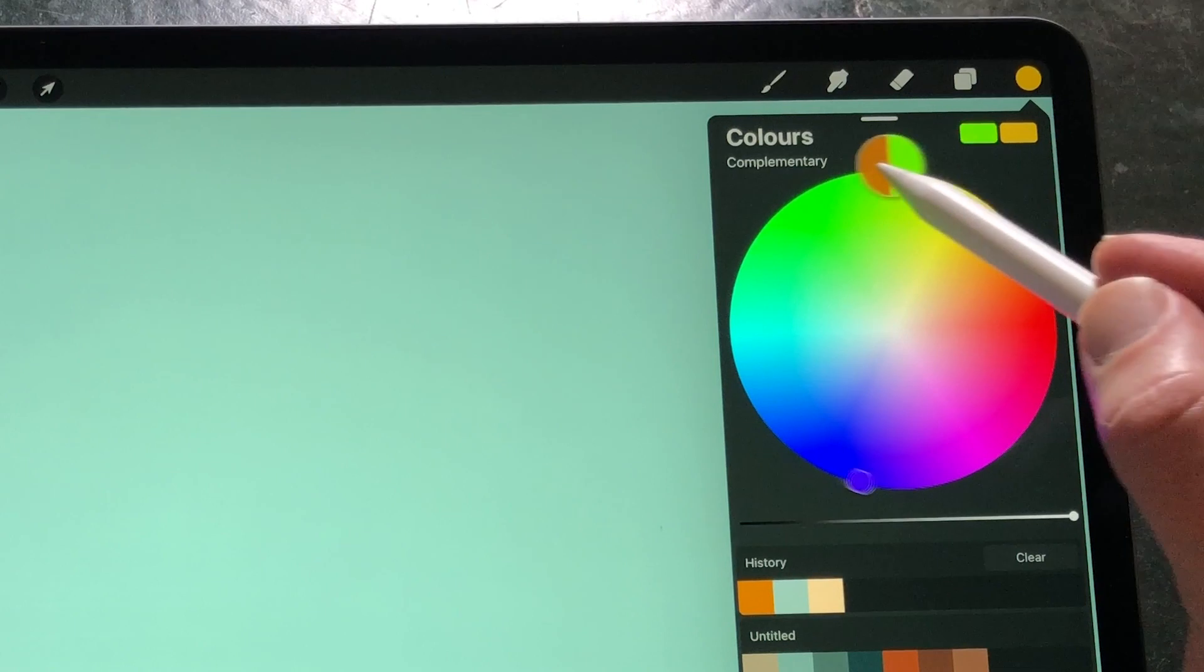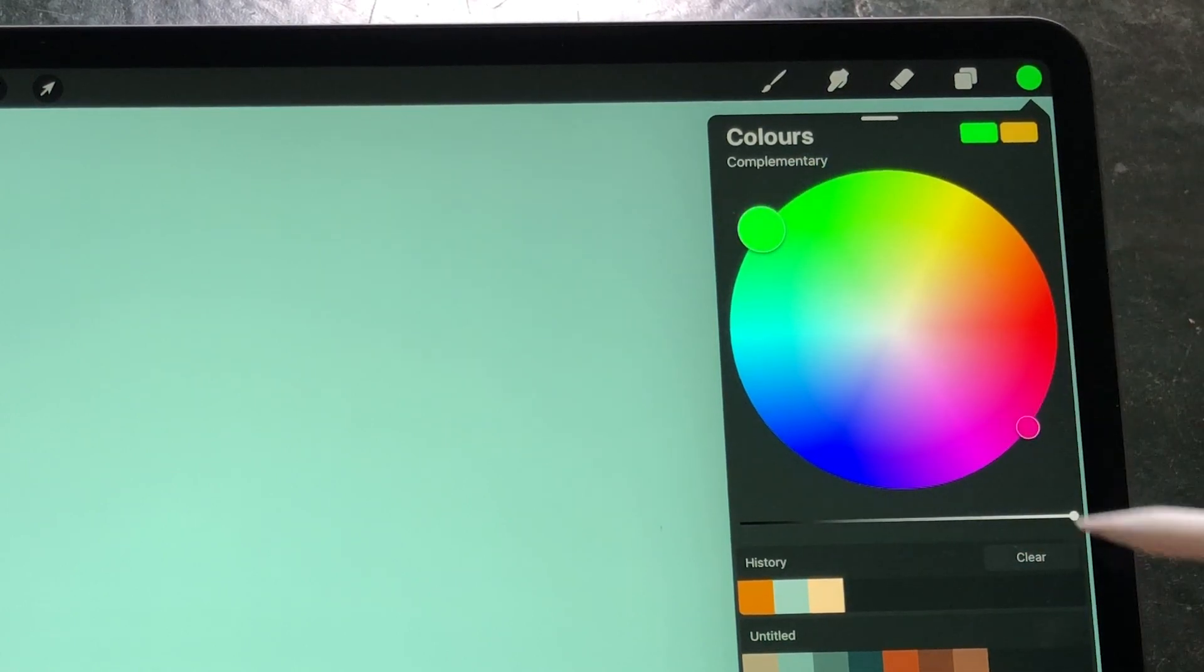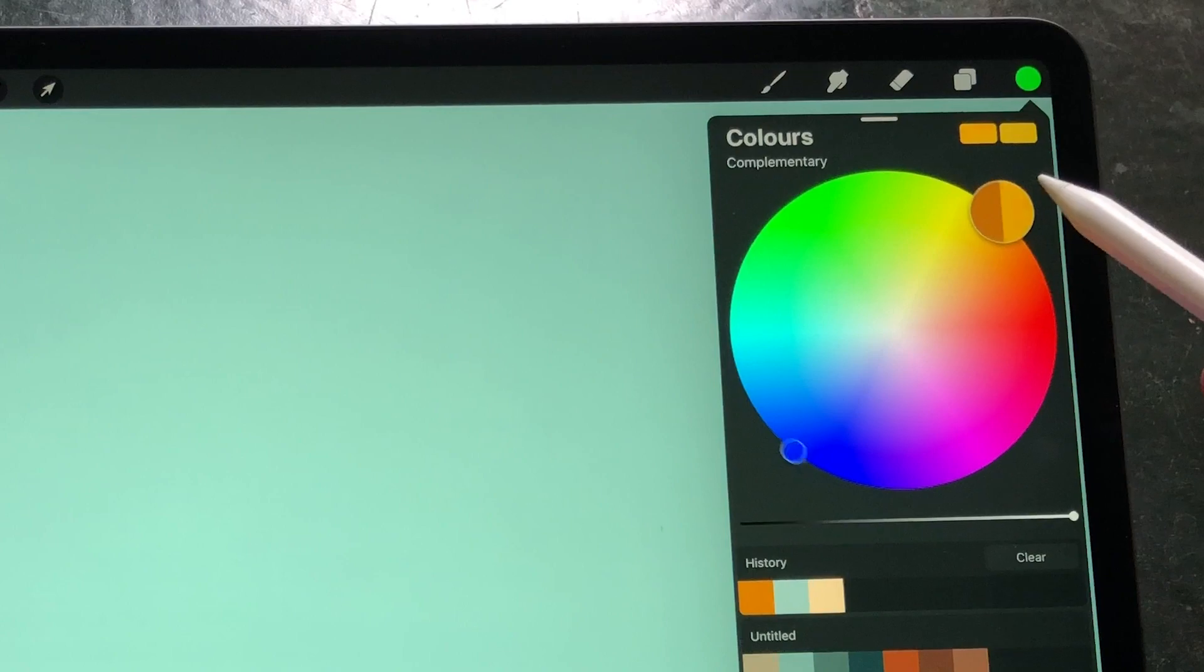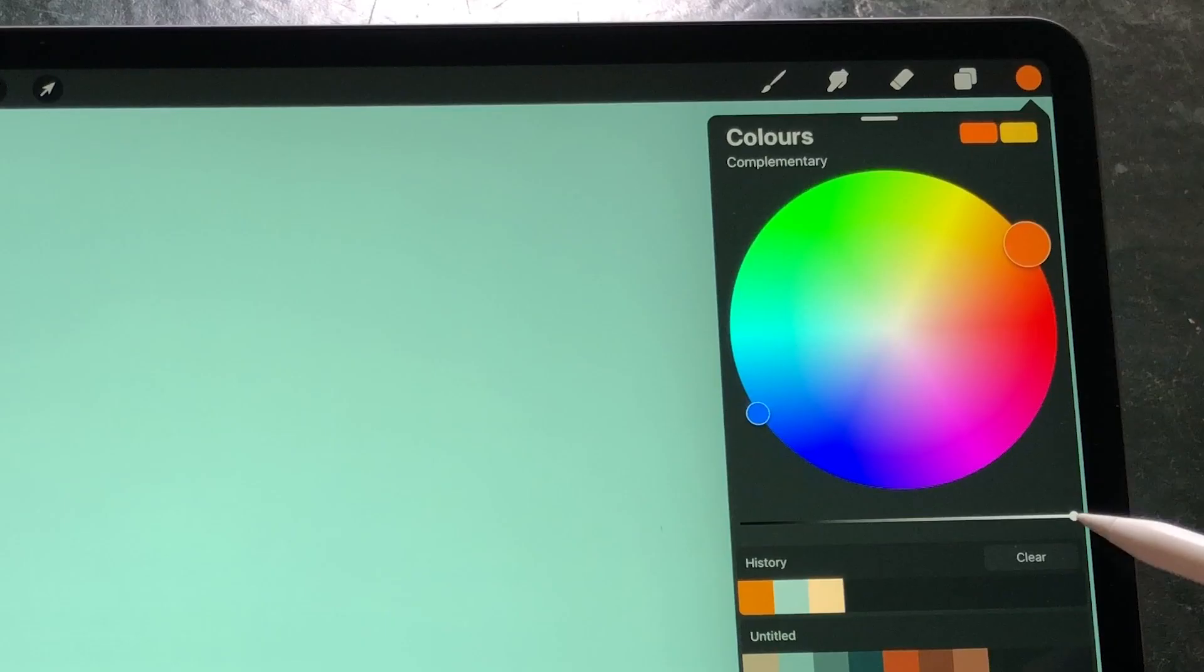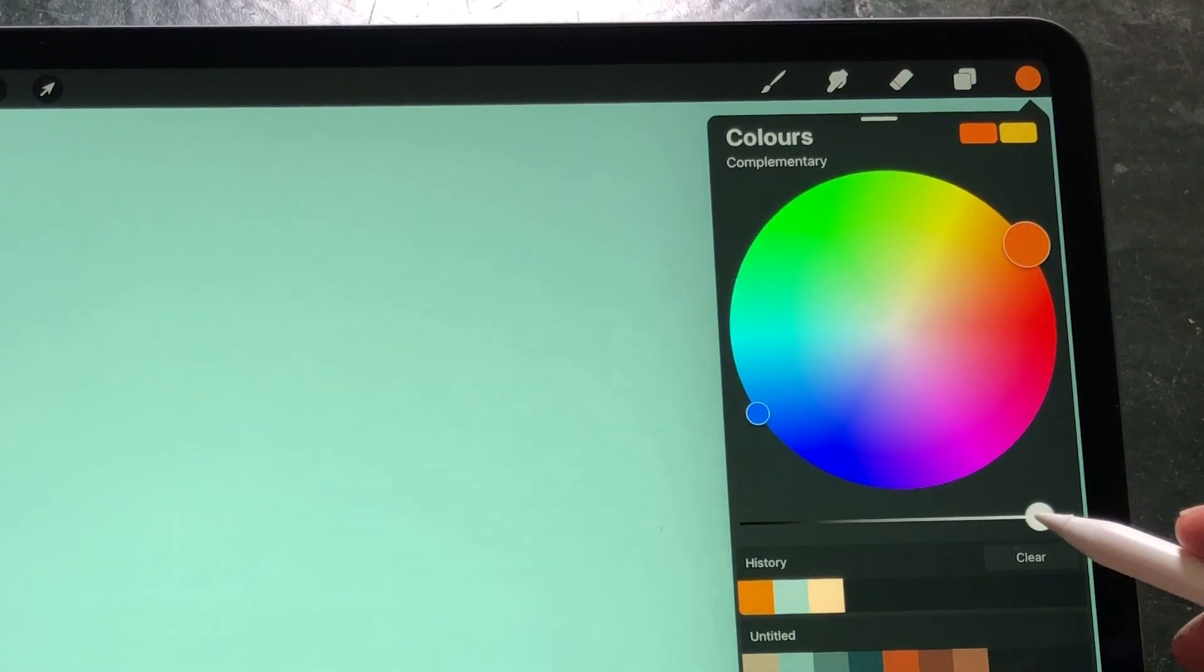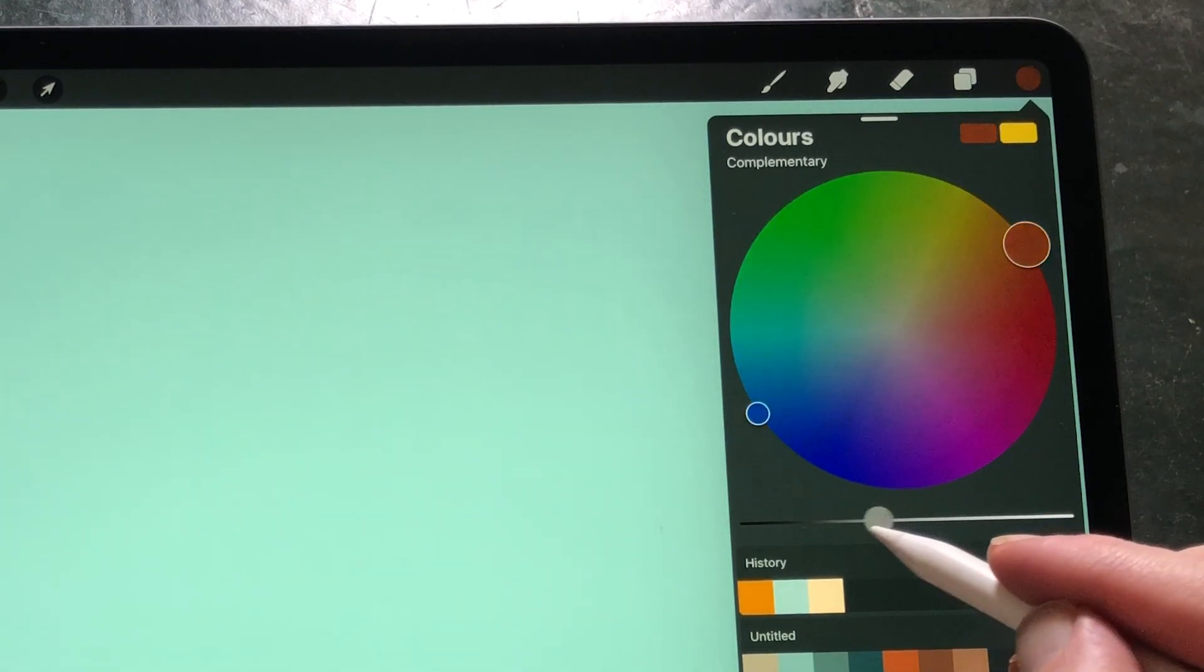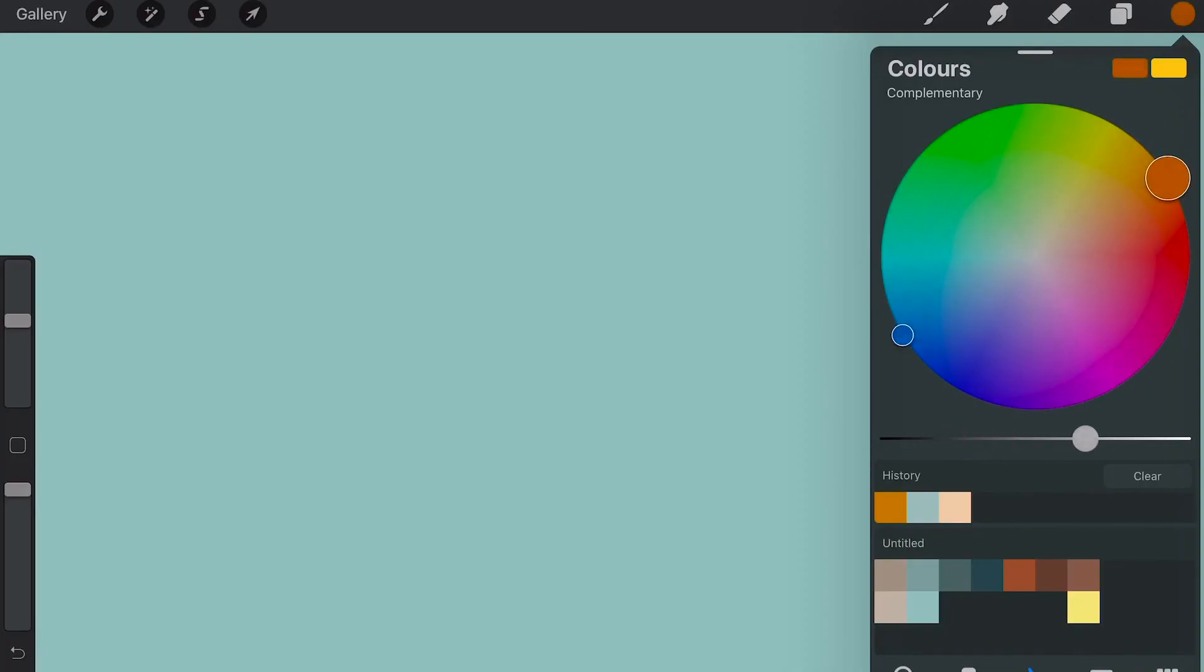You can choose the most saturated colors when you keep the radical on the outside of the color wheel. You can choose lighter colors when you go inside the color wheel. Underneath the color wheel is a brightness slider to adjust the brightness of your colors. Slide it to the left to turn down the brightness, and slide it to the right to turn up the brightness.